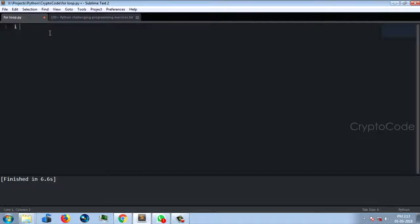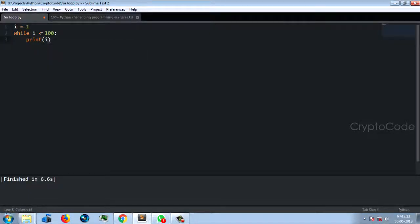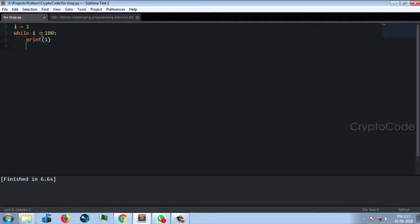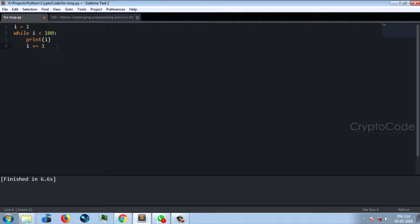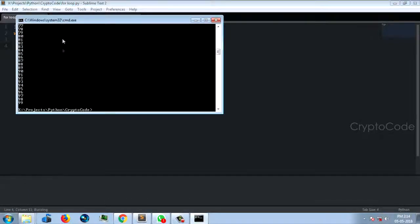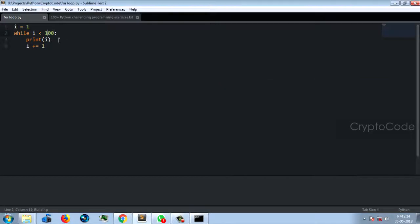In the last video, we printed the square number. Here is the question with the while loop. While i is less than 100, i starts from 1, so it goes up to 99. Print i. Then i plus equals 1. The first print is a square number. If i is less than 100, it's 99.